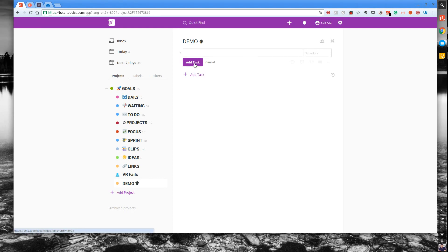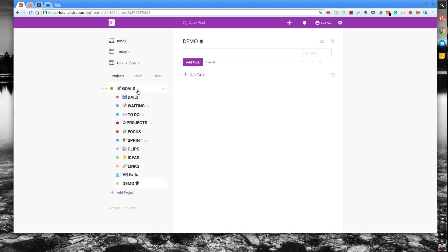To start off with, what I recommend for students when they create their own Todoist account is once you've set up your project folders, have a project folder called Goals. Somewhere where you can store all of your targets and missions for the year or for the six months or whatever period of time you'd like.